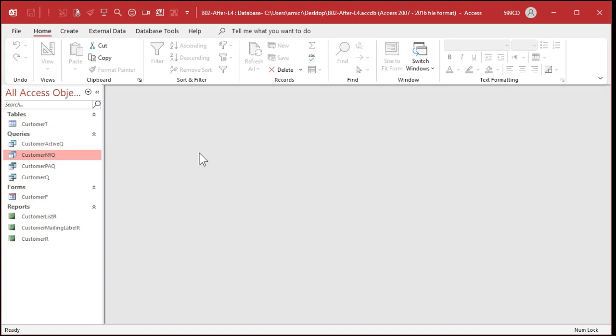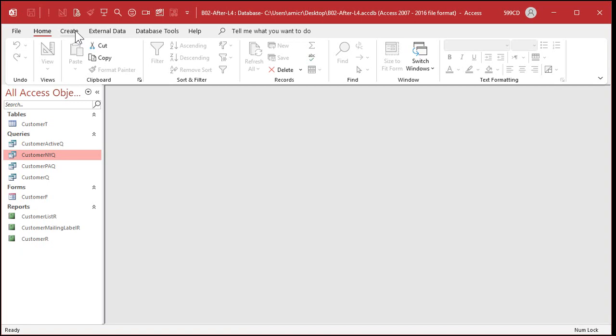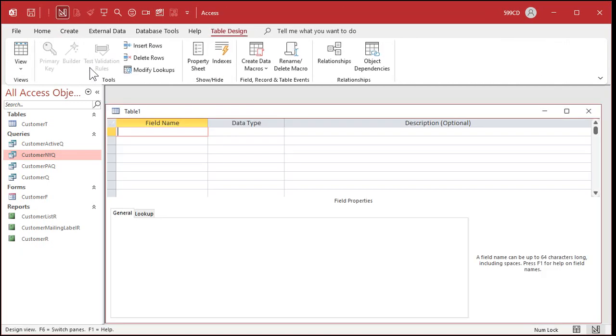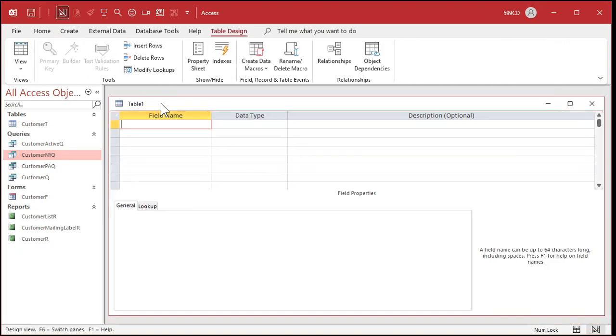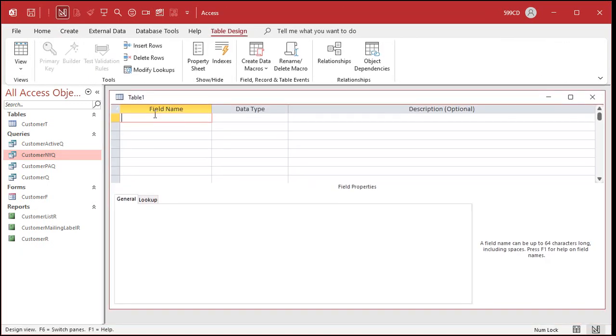So let's go back to our database. This is the database from the last lesson, and let's create a table that we can use for an example with relationships. Let's make a table to track appointments for each customer. Each customer can have multiple appointments. So it'll be a one-to-many relationship. So let's create a new table, create table design. What's our primary key going to be? It's going to be appointment ID. That'll be our auto number. That's our primary key field. Each appointment has its own ID that we can use to uniquely identify that appointment, that specific instance of an appointment.